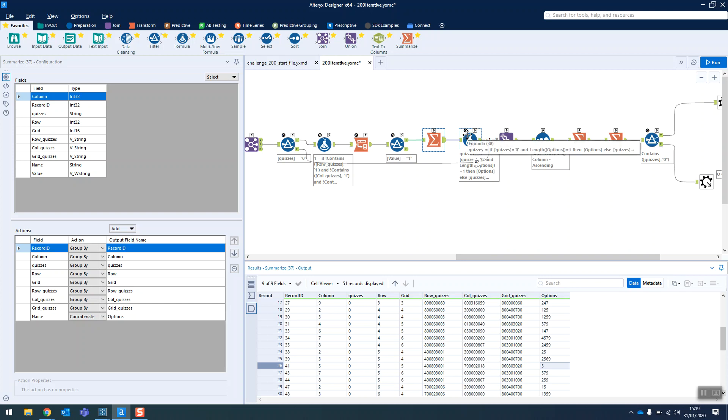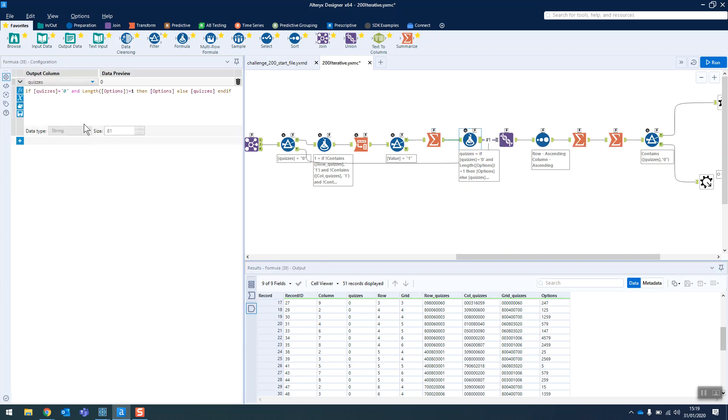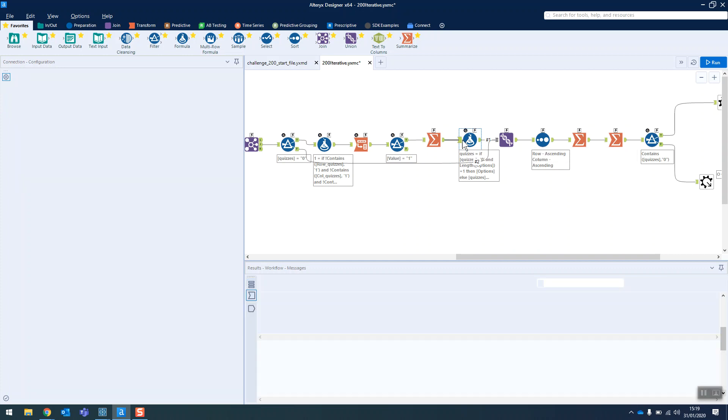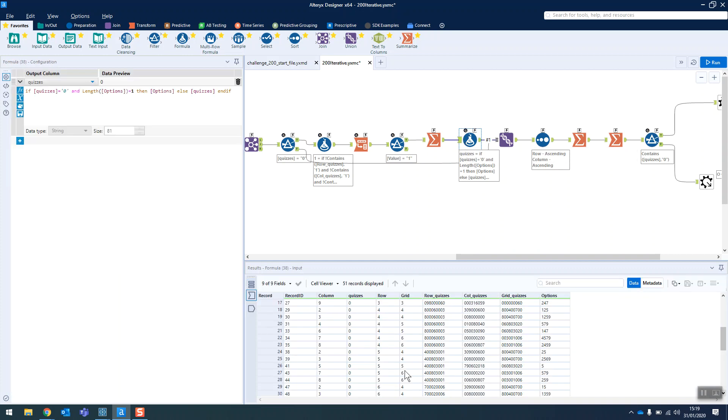So this formula is just saying, hey, if our original value is a zero and the length of the options is one, aka there's only one digit there, then take the options, otherwise just leave it alone. And we can see that five has now been replaced. If we just see here, it's a zero at the moment in row 26 there, now it's five. Cool.